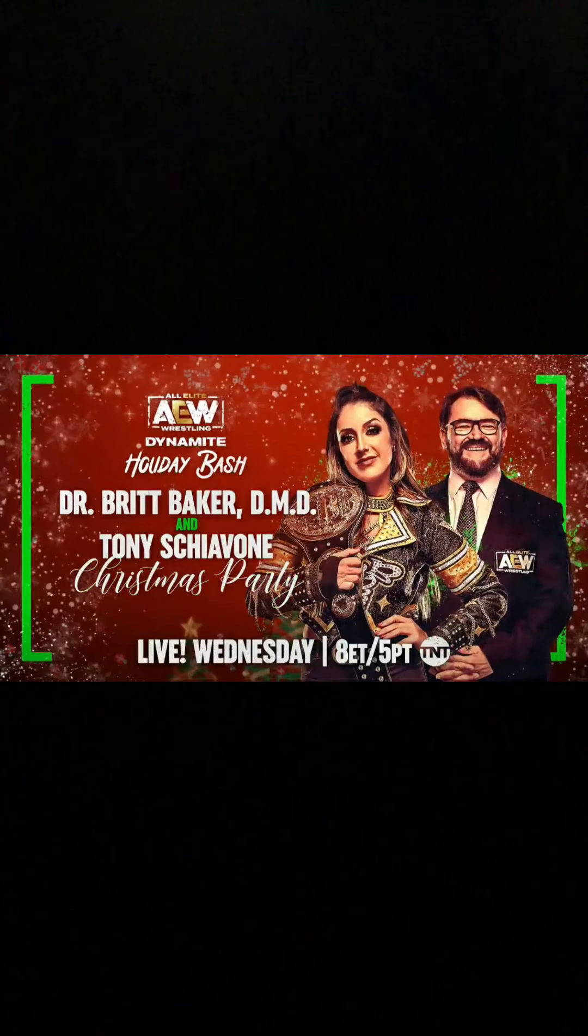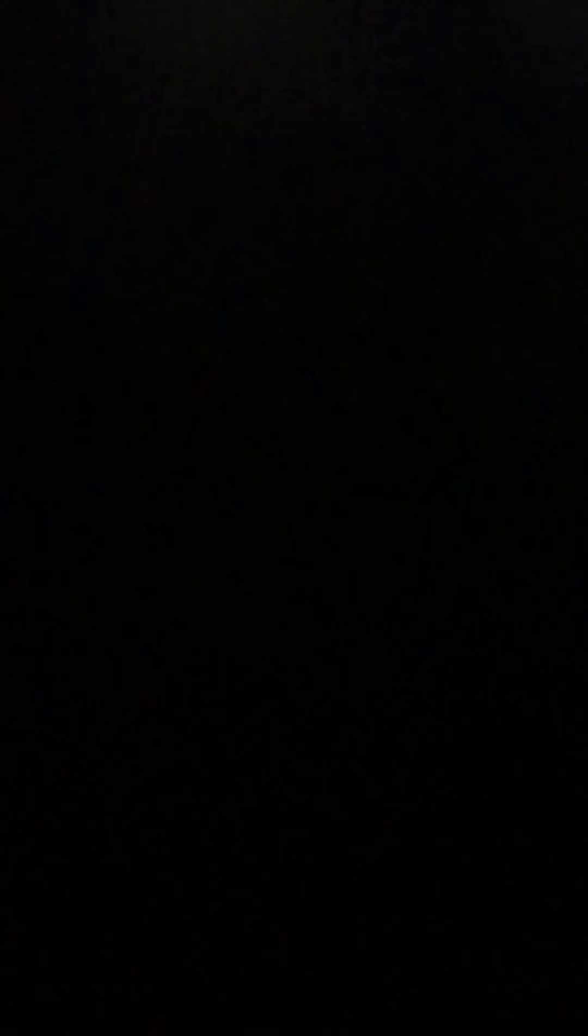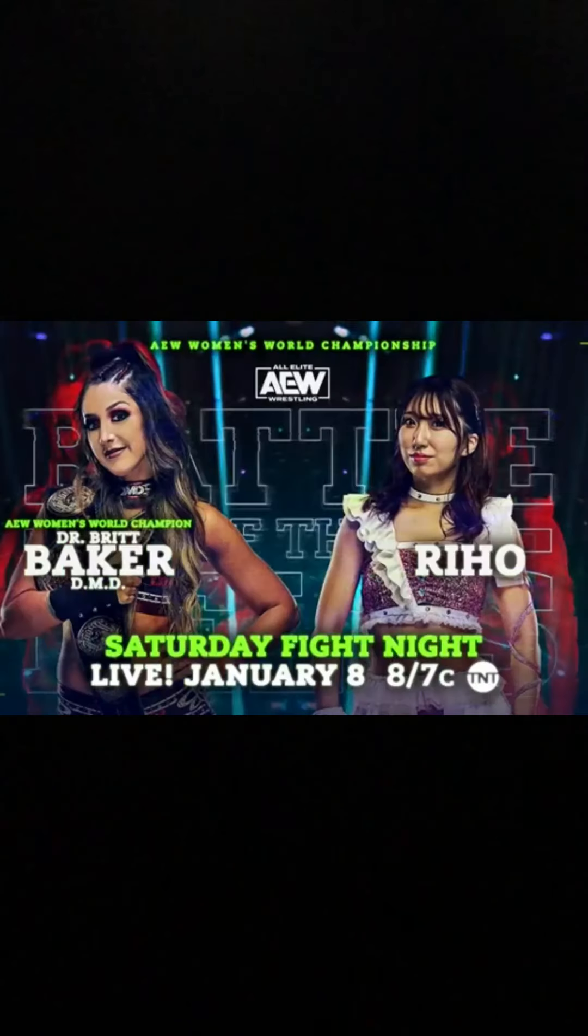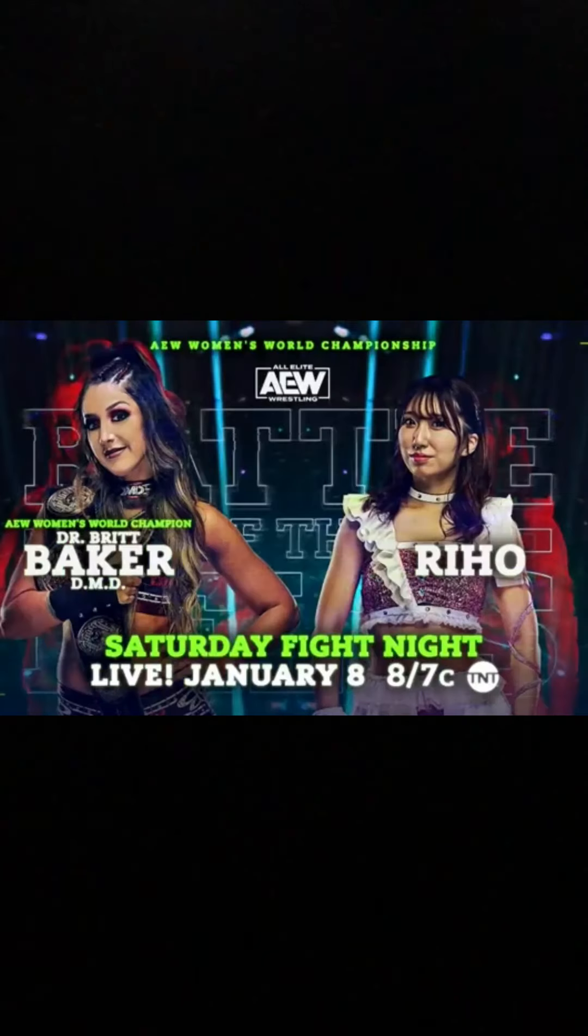Then after this, we'll have Britt Baker and Tony Schiavone's Christmas party, whatever it is. The only thing I see here is Reho interrupting us. And then, because we are getting Britt Baker vs. Reho Battle of the Belts, baby! Let's go! I cannot wait to see this. And we'll talk about more of that later.